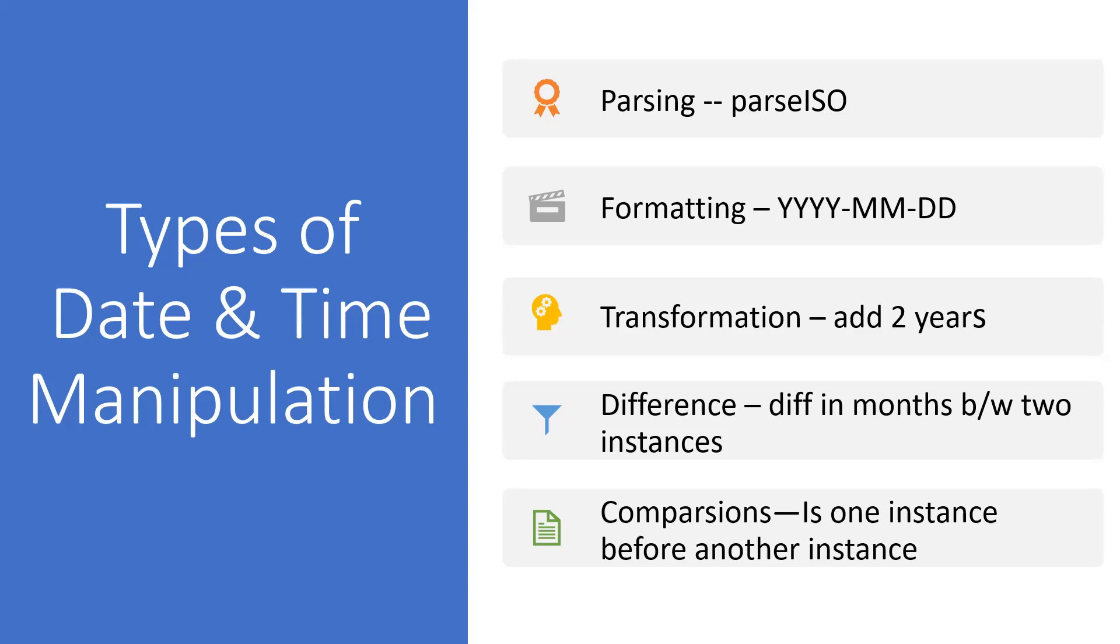Differences between dates means it will provide two instances of dates and the difference will give the result between the two different dates. Comparisons means we give two instances, and based upon which is before or after, it will be given to us. These are some of the date and time manipulations.